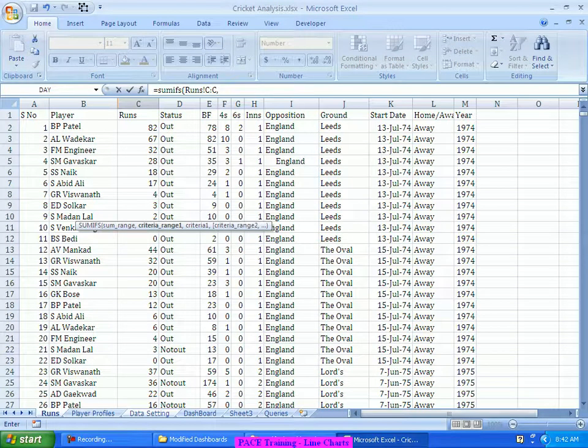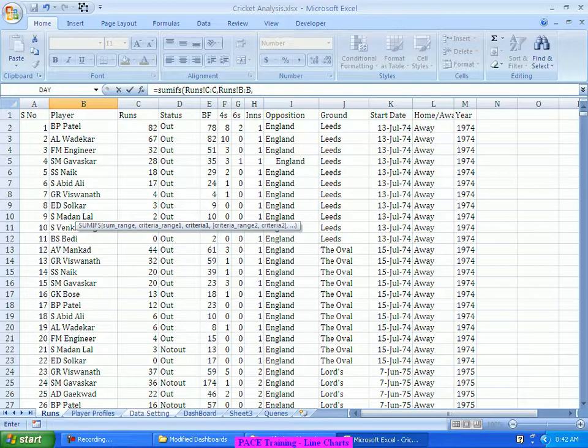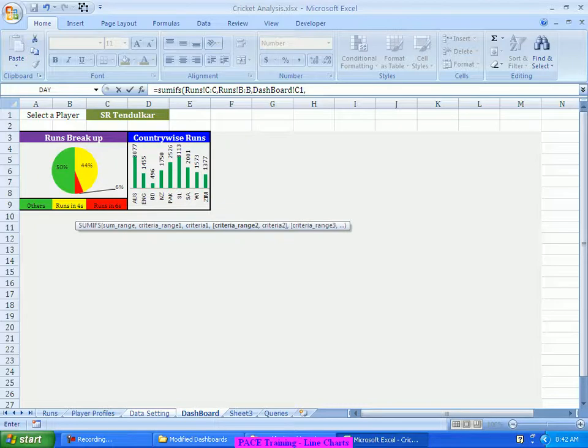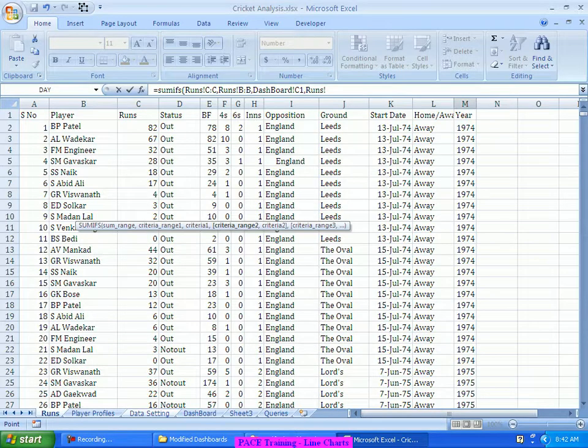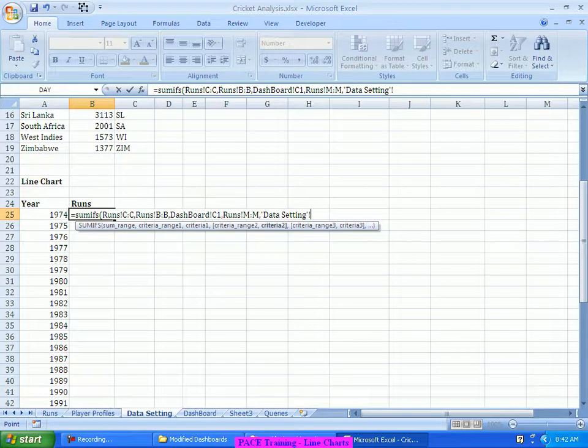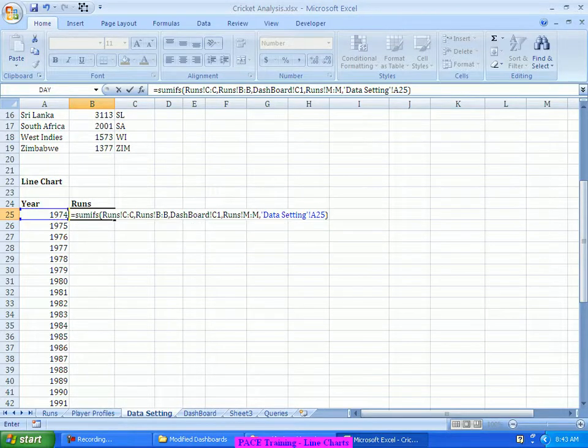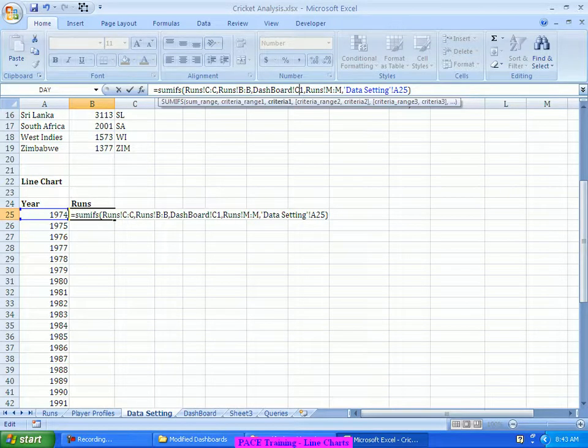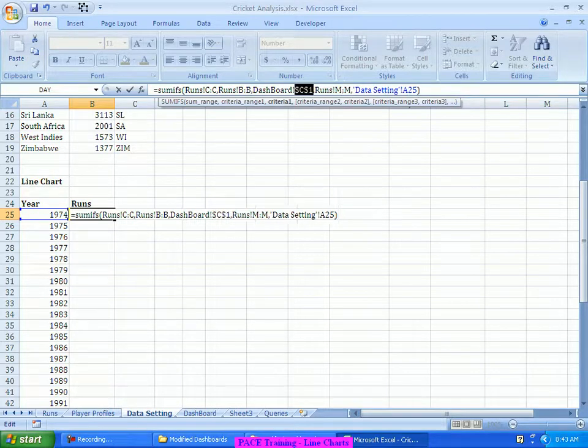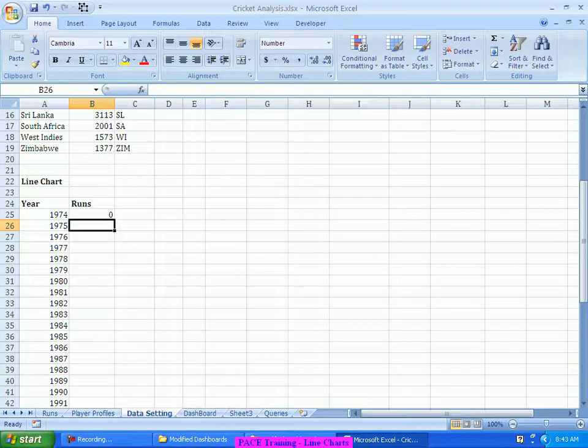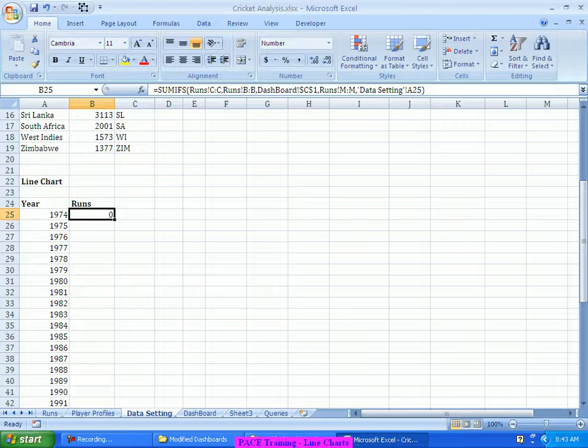The first criteria is the player criteria. So I'll choose the player column, equate it to the name of the player who is selected. Then criteria range two, which means my second criteria is based on the years. So this one I would equate it to the year, come to the data settings tab sheet and select the first year. And before I drag it, it's better to put a dollar for the C1, put dollar C dollar 1, or put your cursor on the formula bar and then press F4. So with this, what we typically observe is it will compute the number of runs this person has scored in 1974. Zero, because this person might not have started playing the game right from 1974, so this is one more area which at a later point I will try to address.